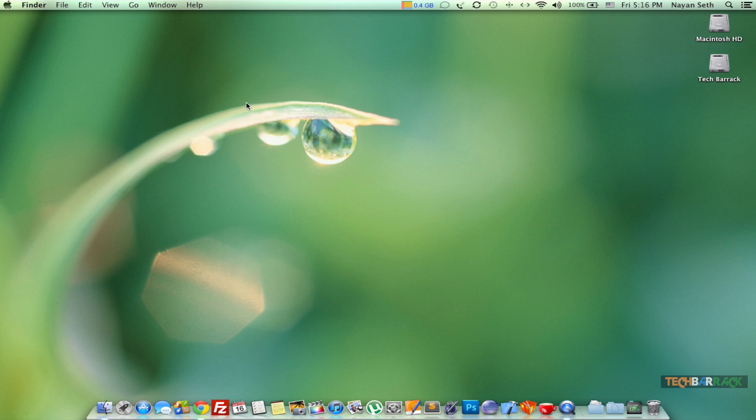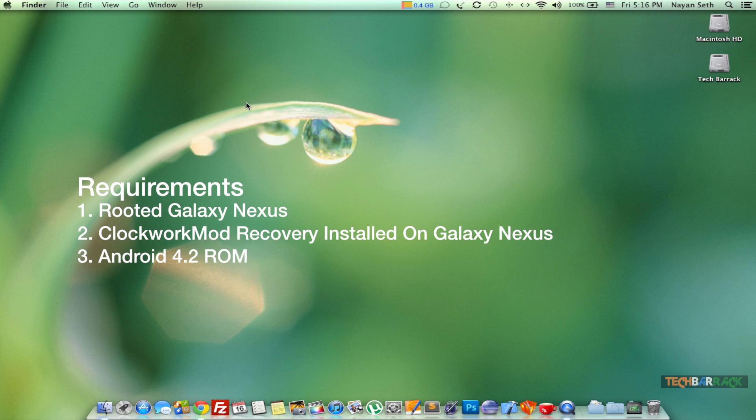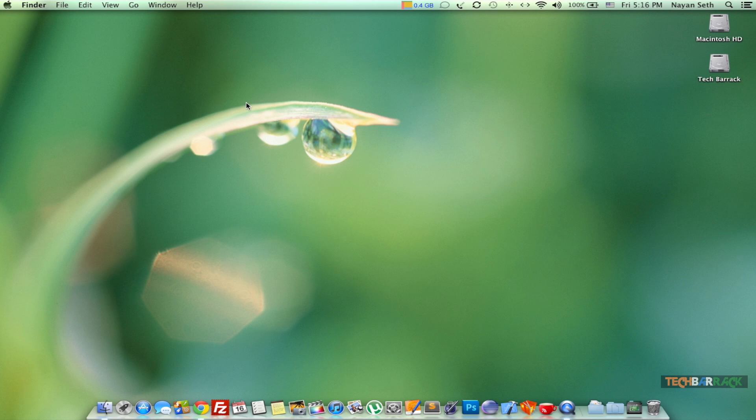For this particular Android tutorial we will require a few things. First, we require a rooted Galaxy Nexus device, and second, we also need to have clockwork mod recovery or team win recovery project installed on our Galaxy Nexus device.